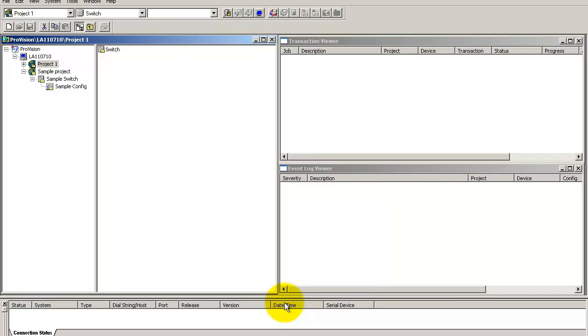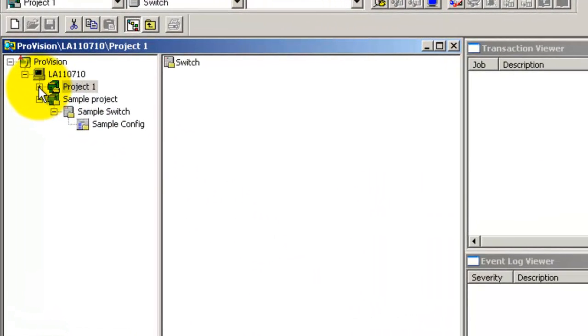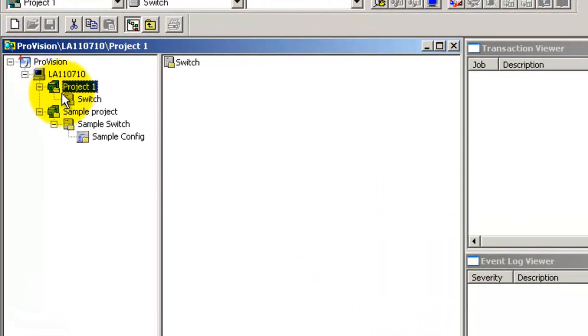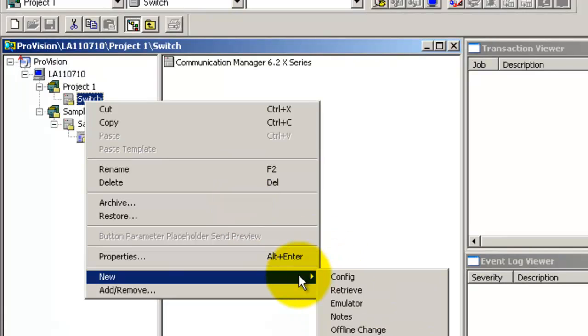Let us get back to adding the config to the project. To add a blank config, expand the project menu. Right click on switch and select new config.